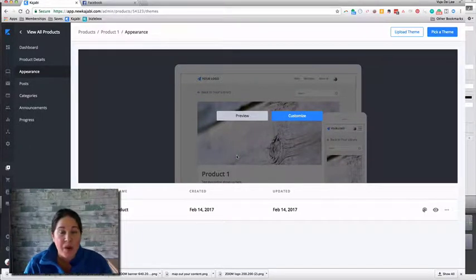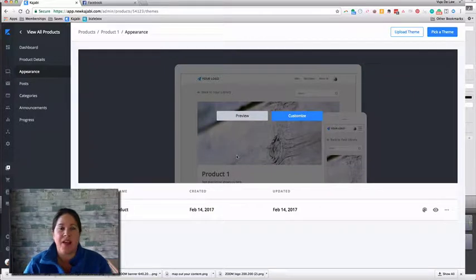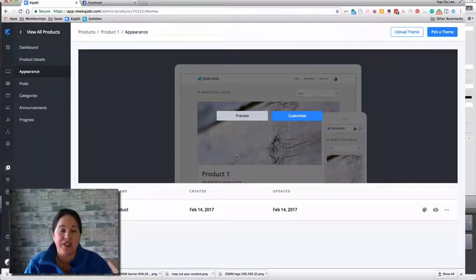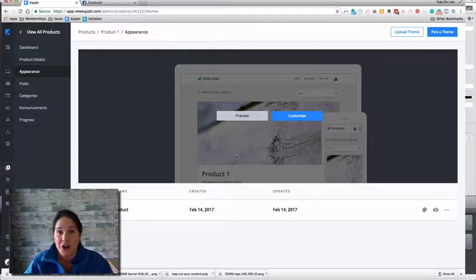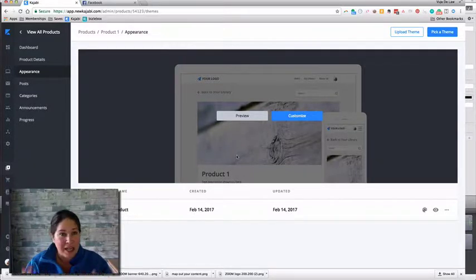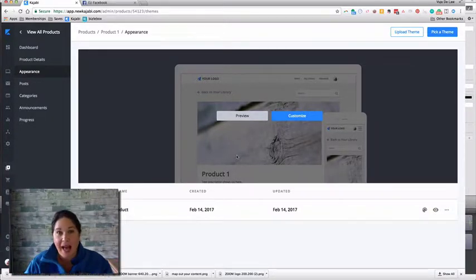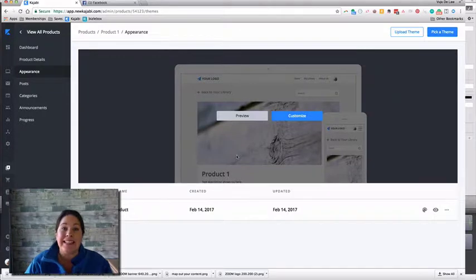Now we want to try on some product themes. You've mapped out your content, you have a basic structure built, so now you can see what theme is going to work best for the product that you're doing. Now if you're starting to feel your heart beat a little faster, maybe you're getting a little warm — like, what if I picked the wrong theme? Do not worry about it. It is easy to change themes.